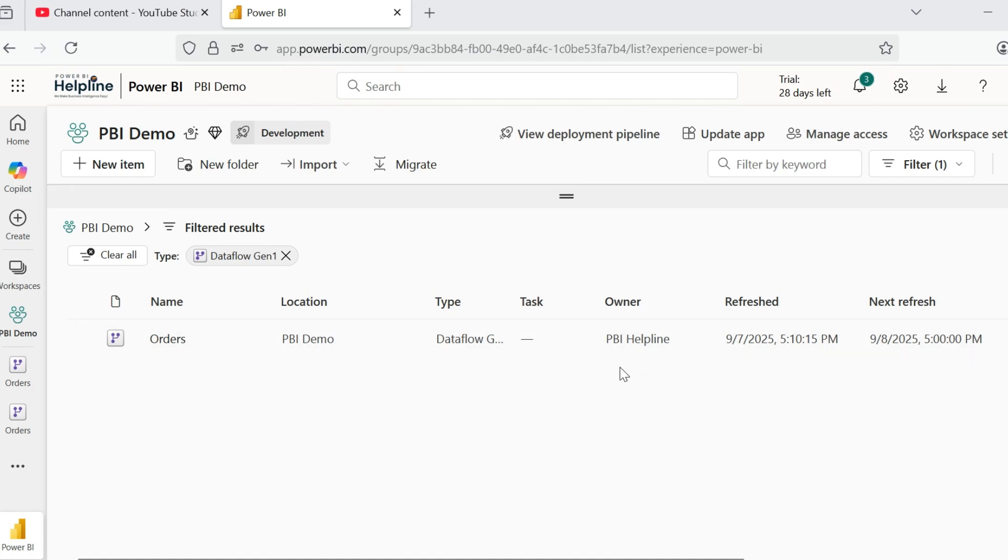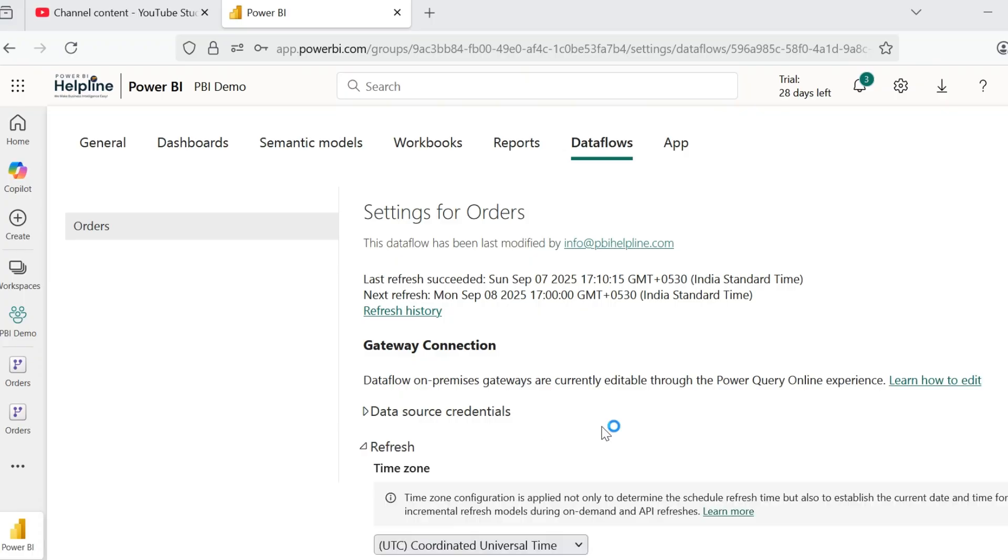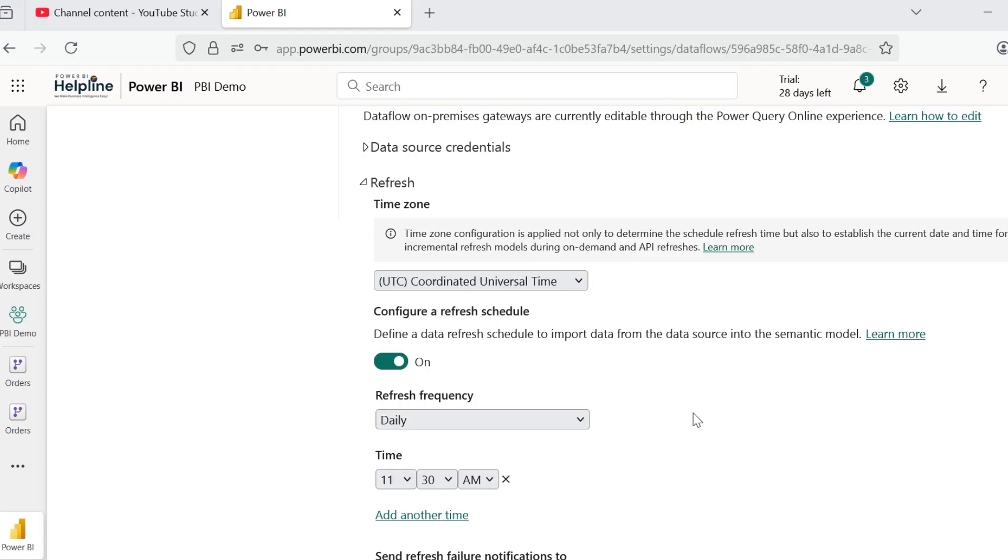This Power BI Dataflow is scheduled to refresh every day at 5 p.m. If I go to my refresh settings, I can only see these options. My requirement is to skip a particular date from the refresh schedule.